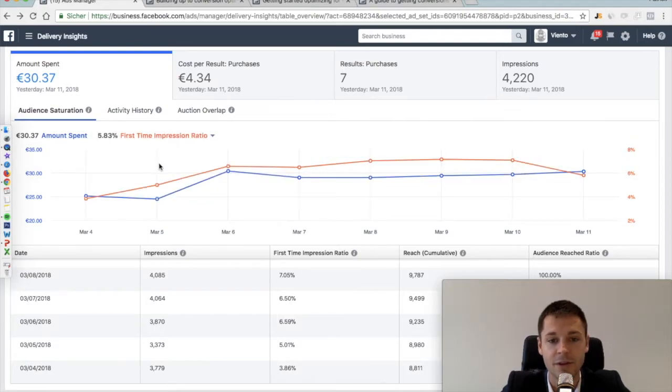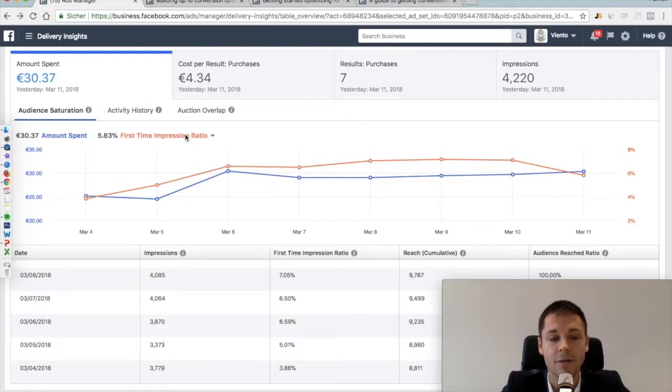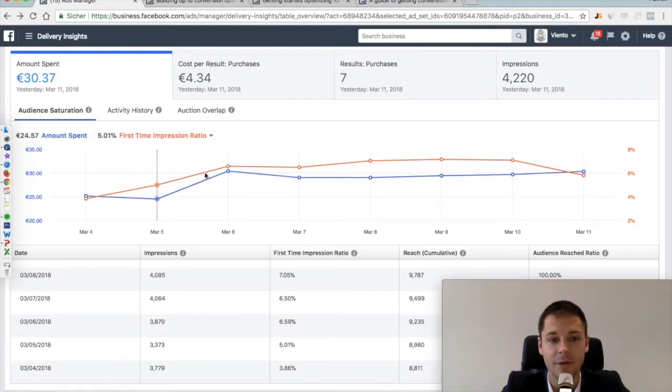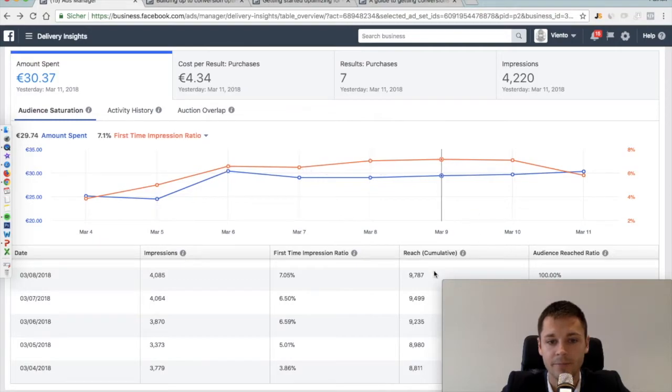First time impression ratio: here we see the percentage of people that see our ad the first time.